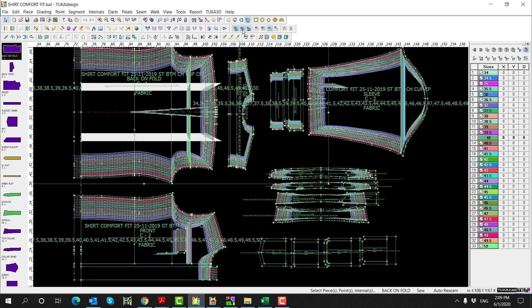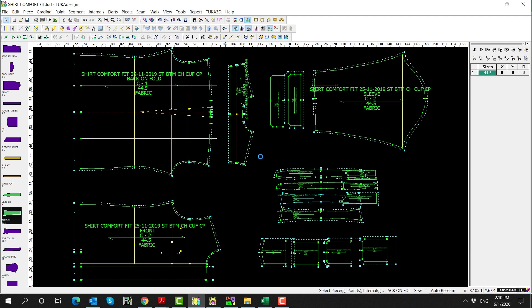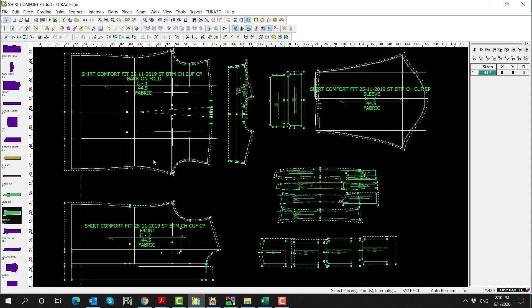In this video, we will show how to use Tuca CAD Tailor Edition and the MTM module to make a custom shirt pattern based on a client's measurements.